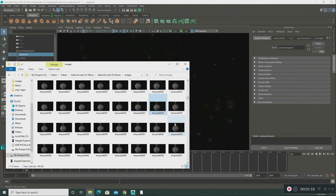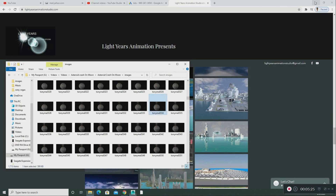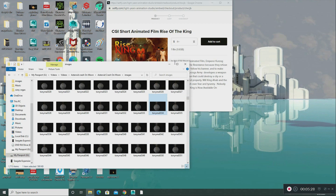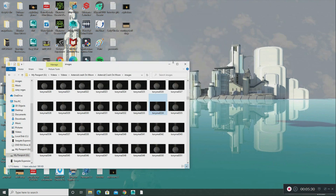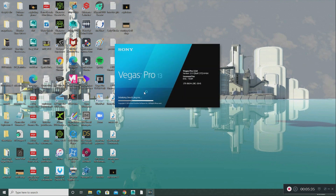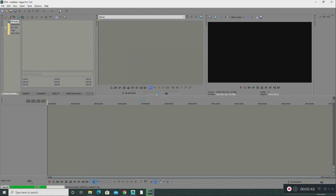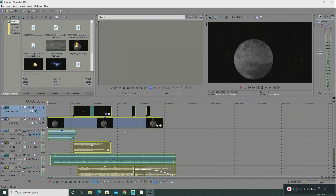After rendering all these frames in my software, I imported them into my video editing software. Let me bring that up — Sony Vegas Pro. This is my video editing software where I create all my sound effects and everything.